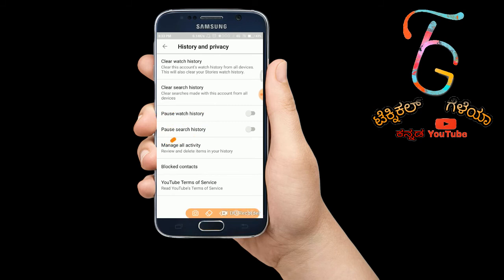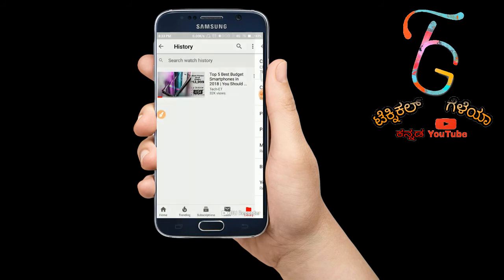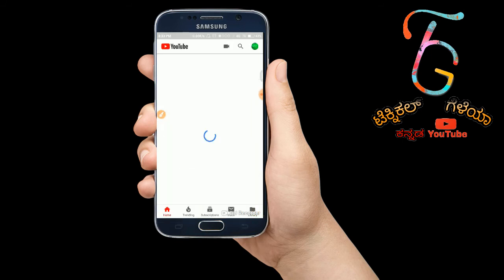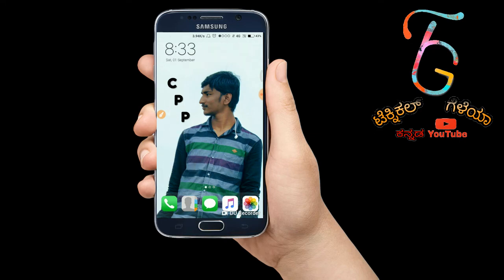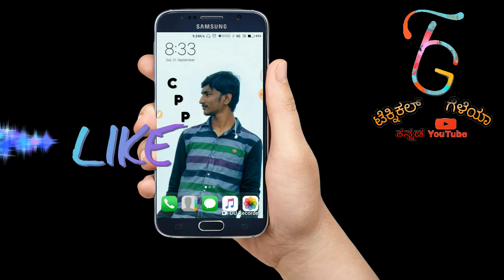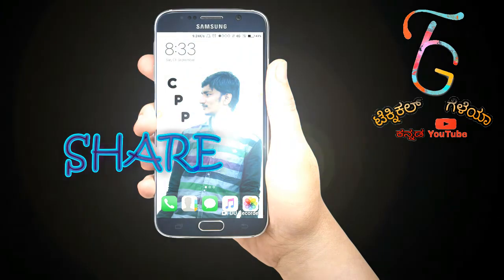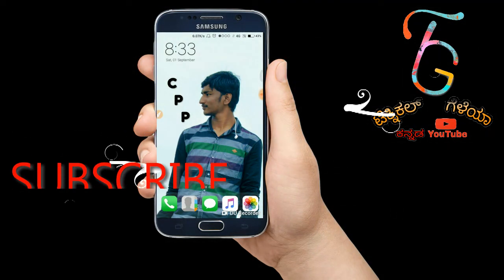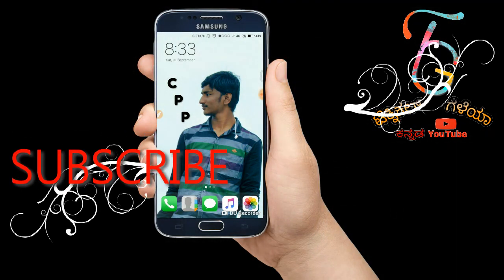Manage all your blocked content and block new ads on the YouTube channel. Like, share, and subscribe to the channel so that I can make more videos.